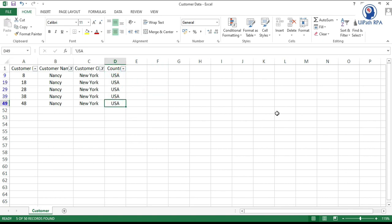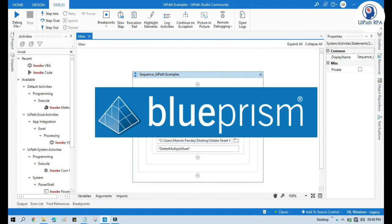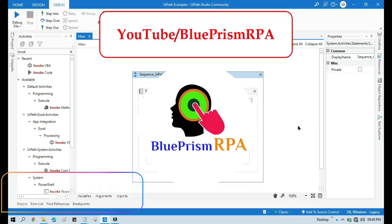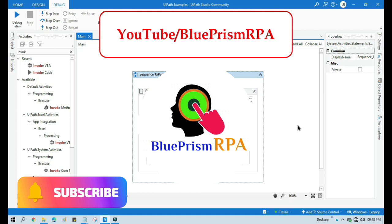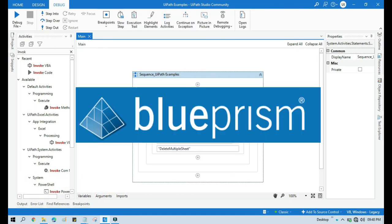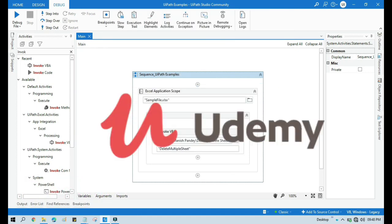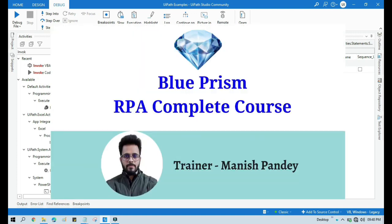By this way you can write an Update Query to Excel as a database in UiPath. If you want to learn Blue Prism, please visit my YouTube channel at YouTube.com/BluePrismRPA. Also, if you want to learn Blue Prism from Udemy and get a certificate, you can search for my Blue Prism RPA Complete Course. I will put the link in the video description.